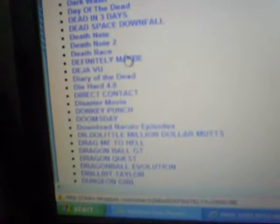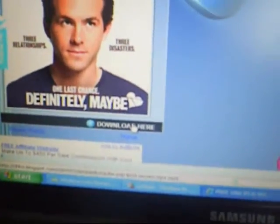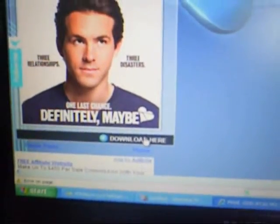You just click on one, and then press download here. Once you click download now, it should pop up, and then just click download here. It'll take you to a Mega upload, and then just download it from there.